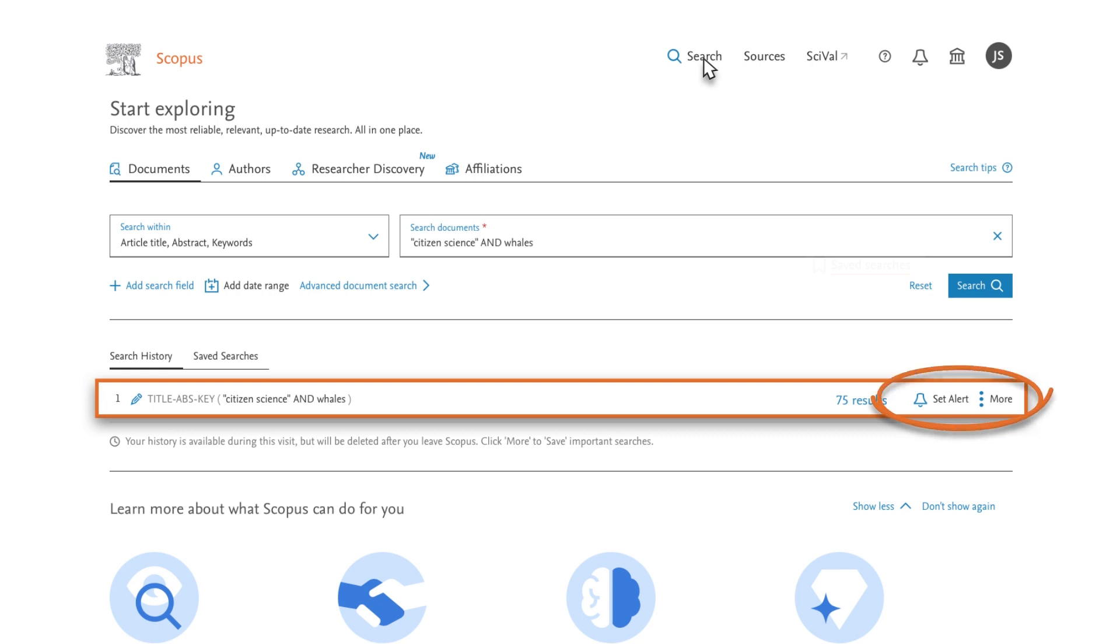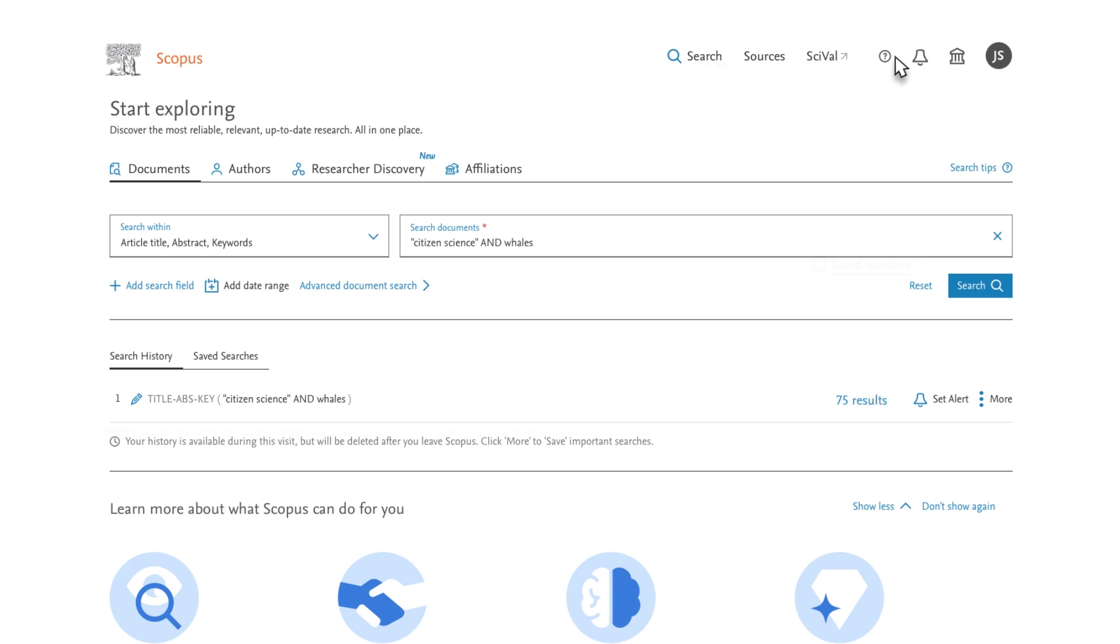If you wish to view, edit, or delete your saved searches or alerts, click on your profile initials in the upper right corner of the screen.